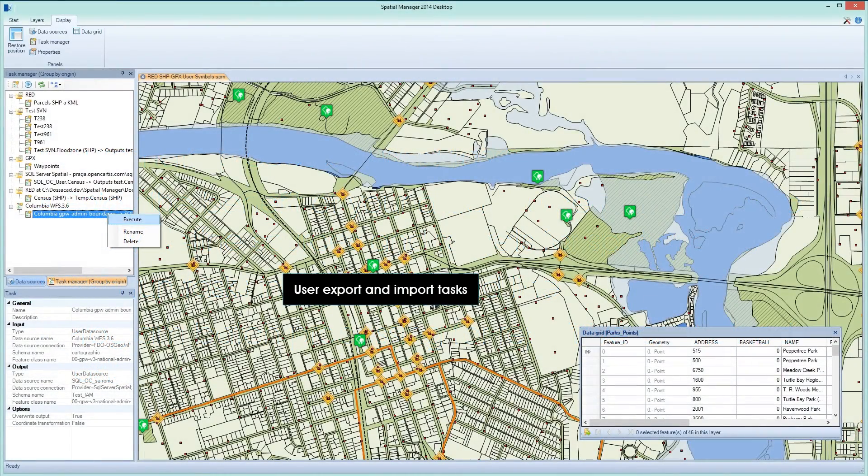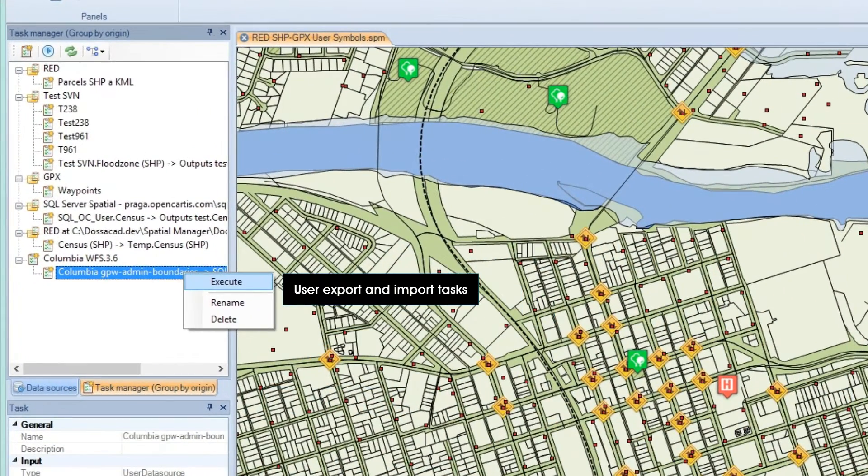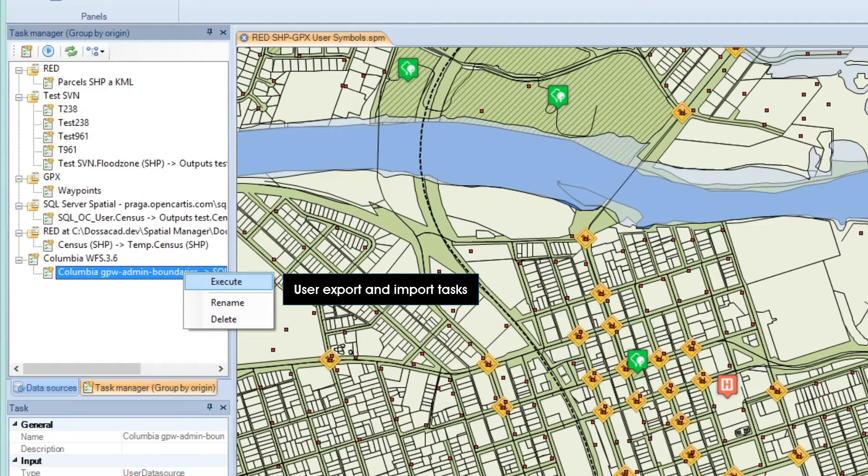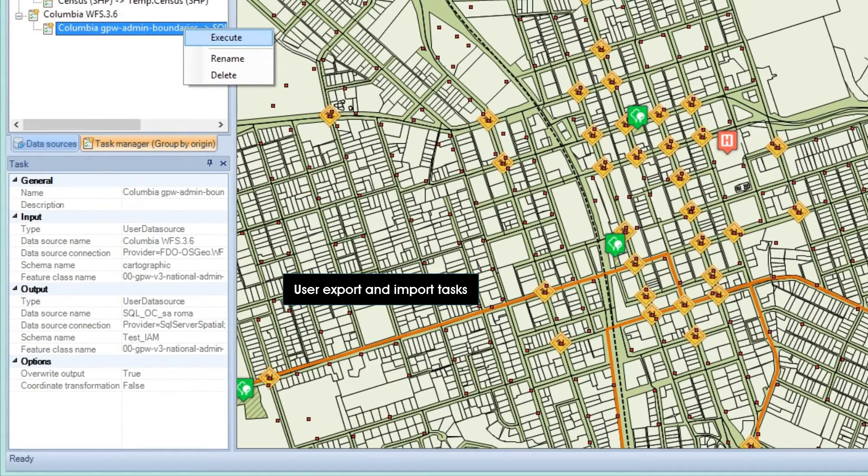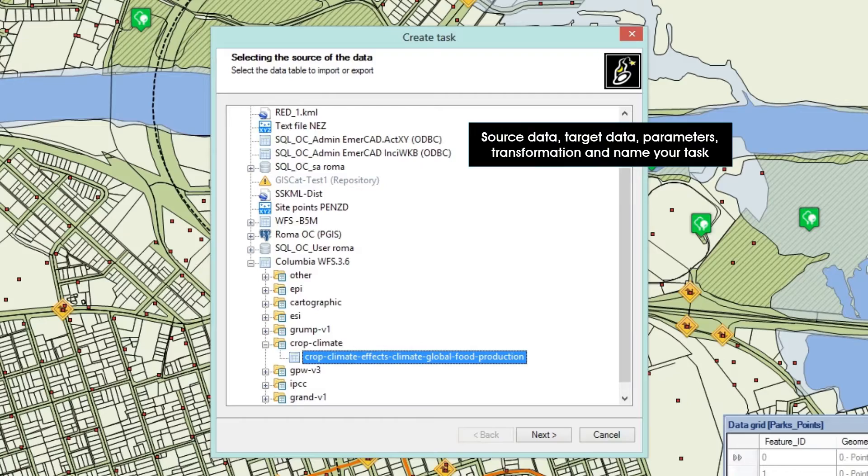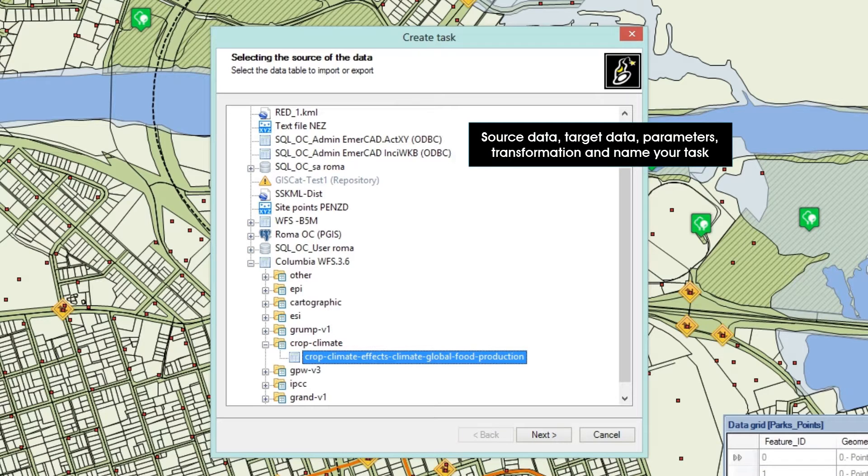Spatial Manager Desktop allows you to define tasks to automate the execution of export and import processes. The task window displays all the tasks stored in your system and organized according to your preferences.